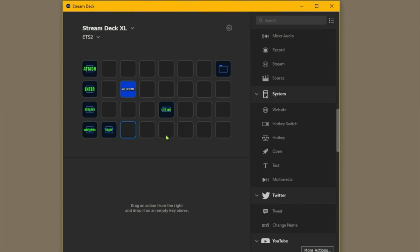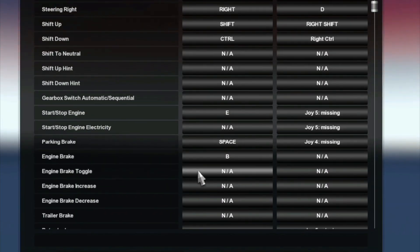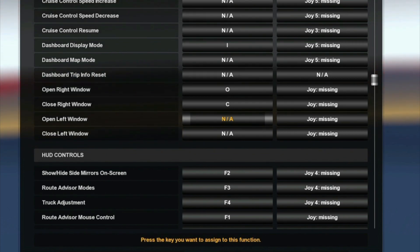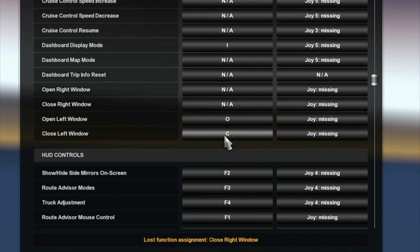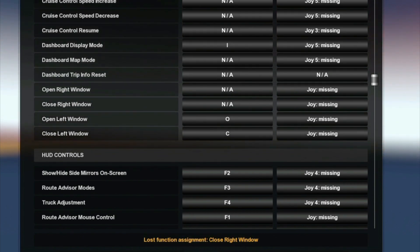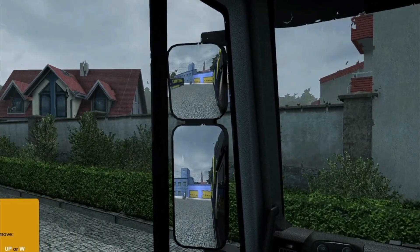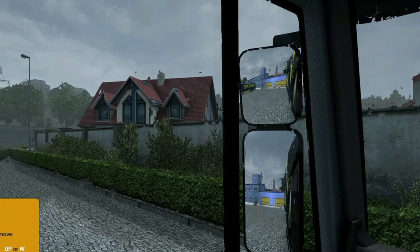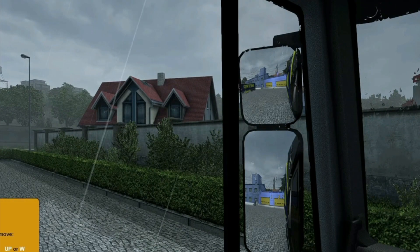It'll all be on one button. Back in the game, Open Left Window will be O and Close Left Window will be C this time. Now using the hotkey switch on the Stream Deck, you can see it opens and then you use the same button to shut it. So you still use two commands, but the hotkey switch is a better way because it saves a button.